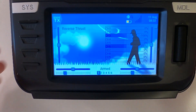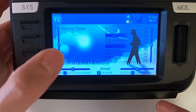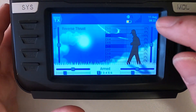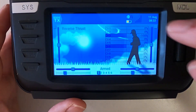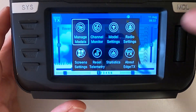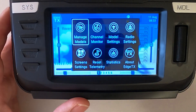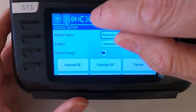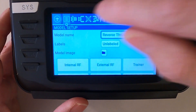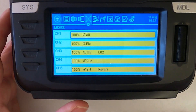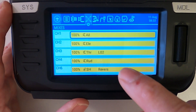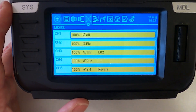Here I've got the TX16S. You can see I've got my model open, which is the reverse thrust one. I'm going to tap the screen and go to model settings. First thing I'm going to take a look at is the mixes — you can see I've added a mix, and this is on channel 6, not 5.